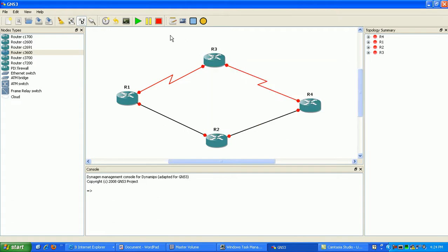So what we're going to do here, using policy-based routing — we'll say from our serial interfaces, this is a 512K connection.